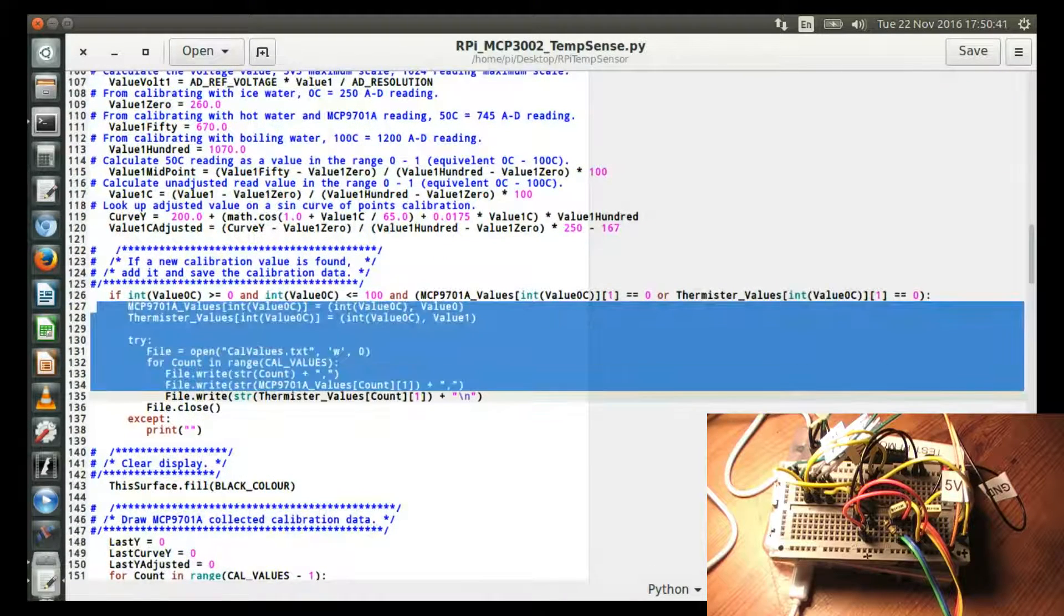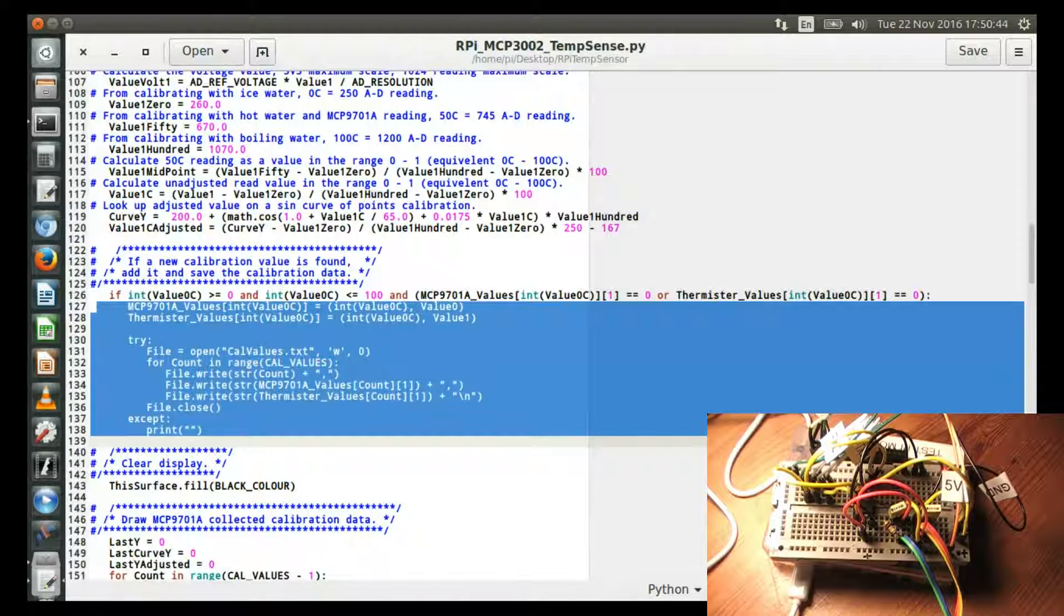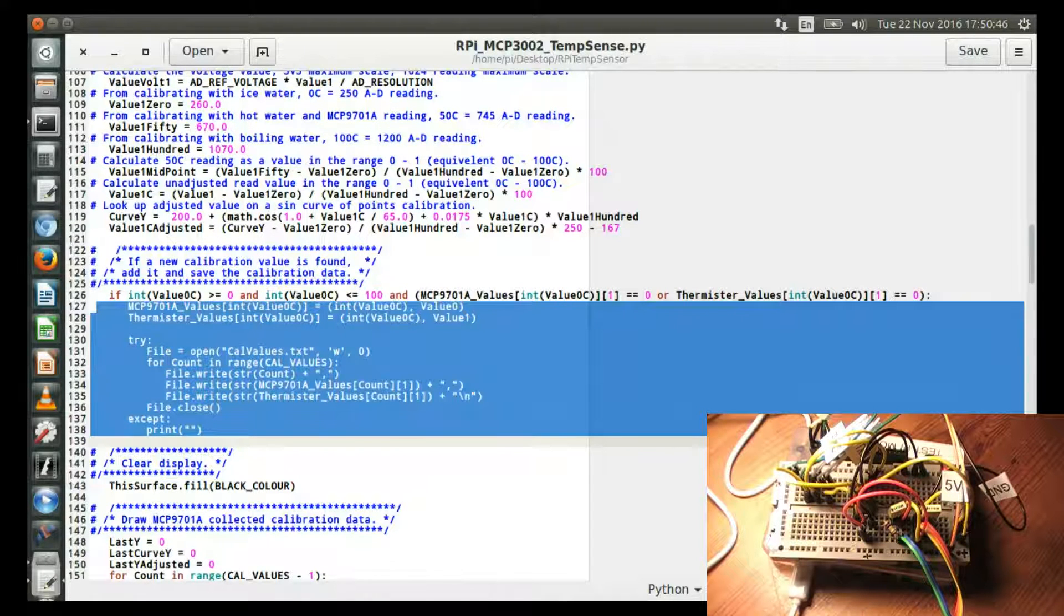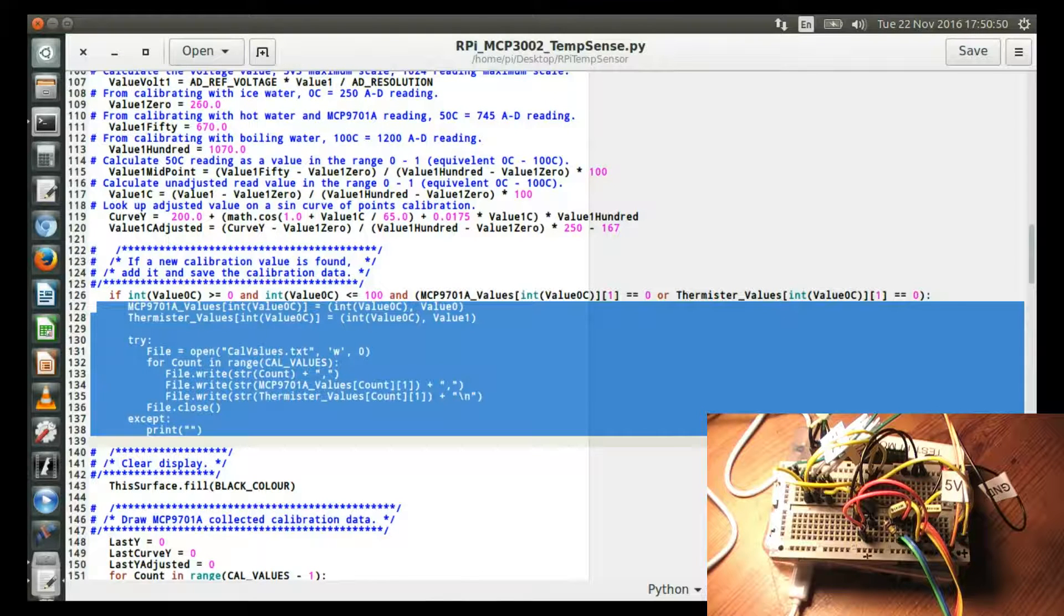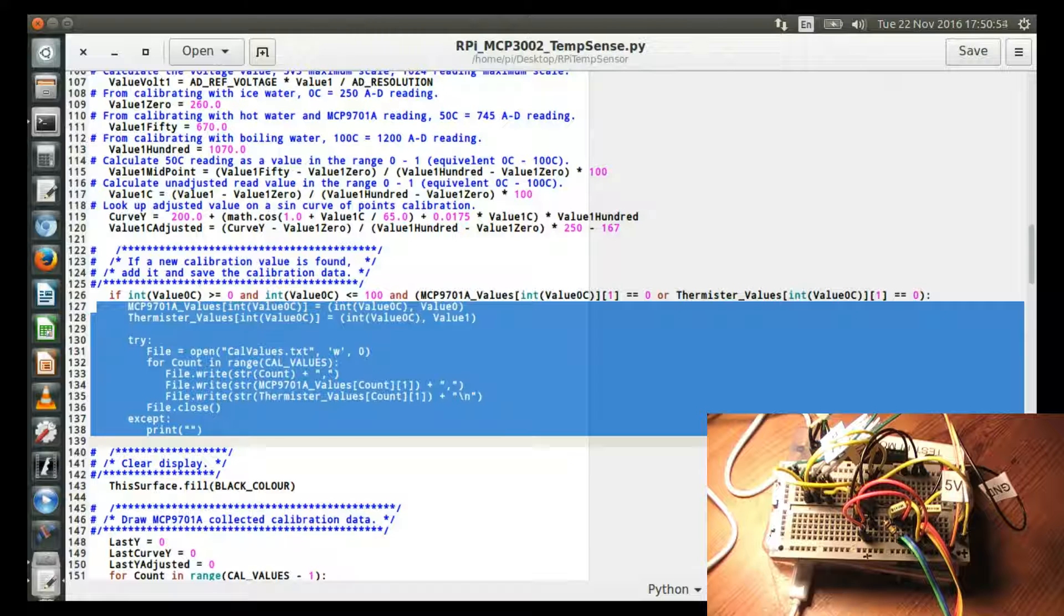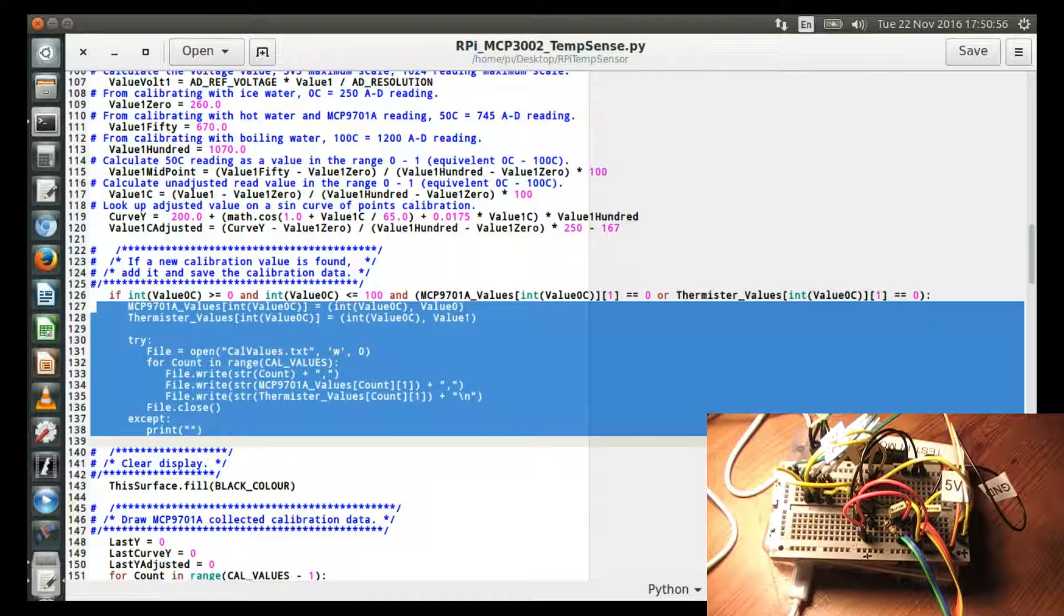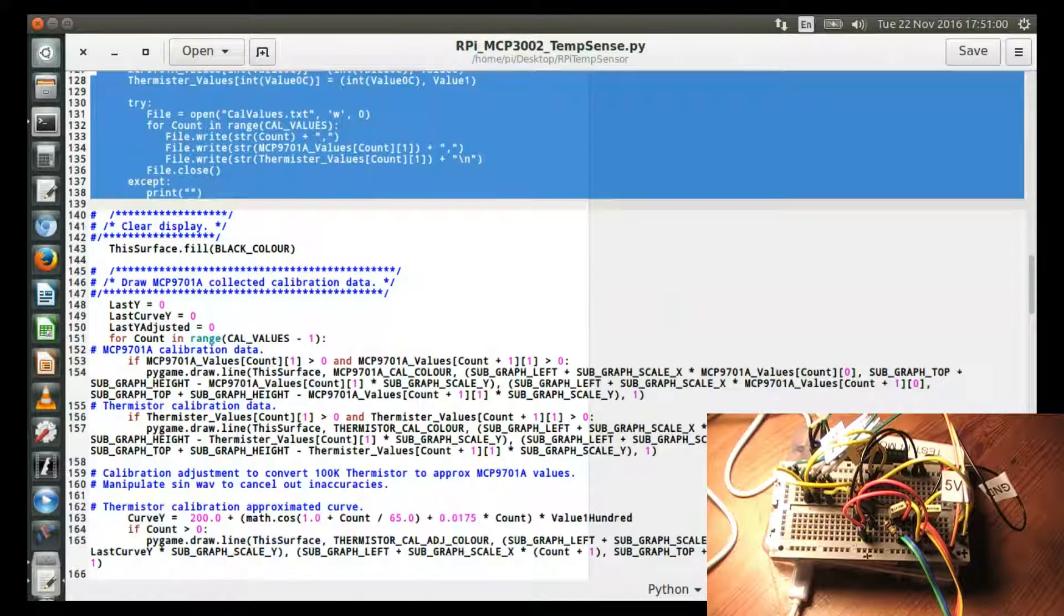And then here I've just got a little program which captures the values for every degree of the MCP sensor. I save a value of both sensors so that I can calibrate. So I've got a set of values I calibrate the thermistor against. That's not really that important.